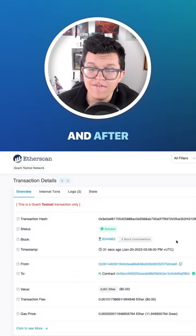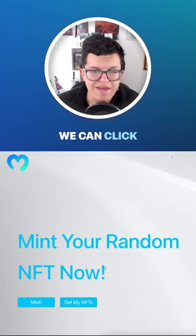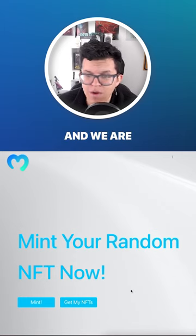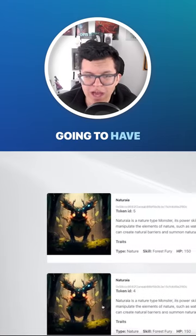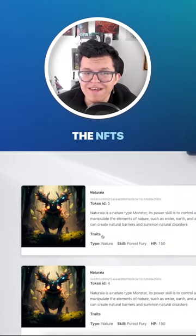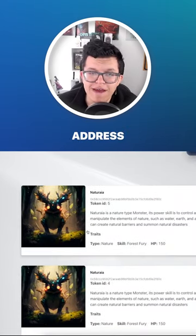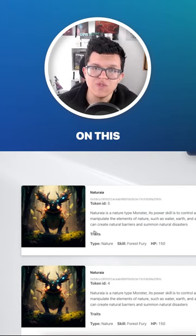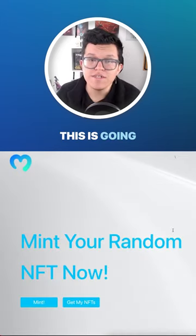After the transaction went through, we can click on "Get My NFTs", and we are going to have a list of all the NFTs this wallet address has minted so far on this contract.